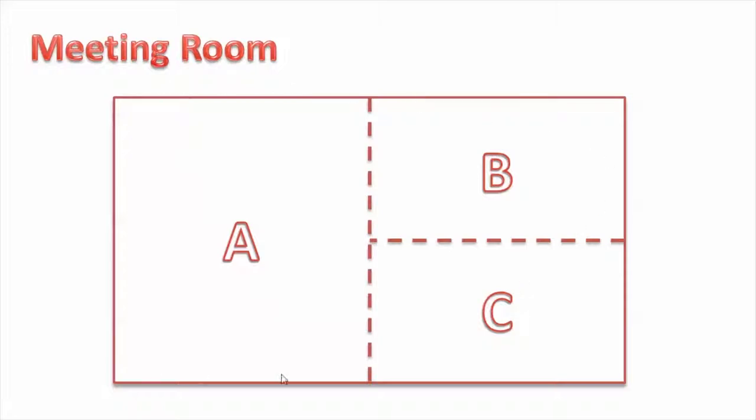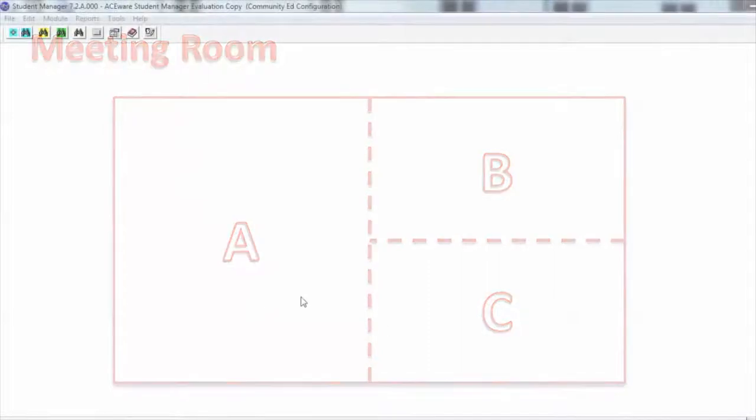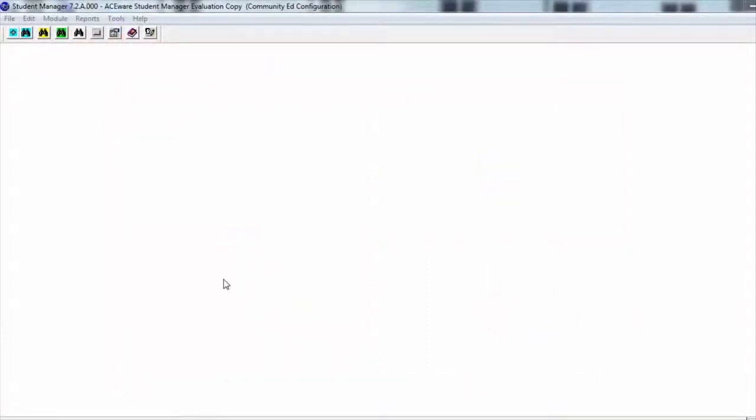Let's take a look at how we set this up. The first step in splitting rooms is to put all the pieces into Student Manager. This means you need to have all your buildings, all your rooms, and most importantly all the sub-rooms. In our example, we're going to set up a room called Meeting and set up the three sub-rooms as well.